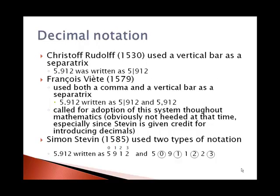Some different notation has been used in the past and continues to be used today for decimals. Rudolf, in 1530, used a vertical bar as a separatrix — so 5, vertical bar, 9, 1, 2. Viete, in 1579, used two different representations: a vertical bar and a comma. Also in 1579, he called for the adoption of the system throughout mathematics, although he obviously wasn't listened to since Stevin is given credit for introducing decimals in 1585.